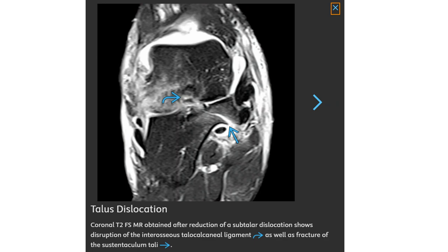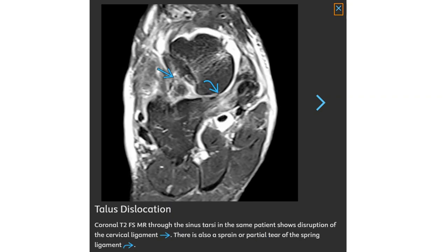A T2-weighted MRI obtained after the reduction of a subtalar dislocation shows disruption of the interosseous talo-calcaneal ligament, as well as a fracture of the sustentaculum tali. A T2 fat-saturated image through the sinus tarsi in the same patient shows disruption of the cervical ligament. There is also a sprain or partial tear of the spring ligament.